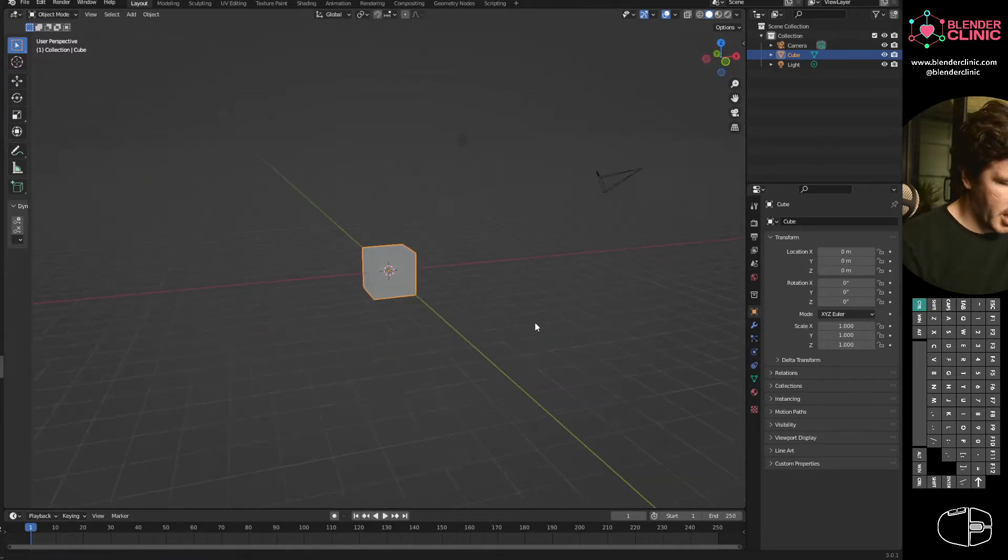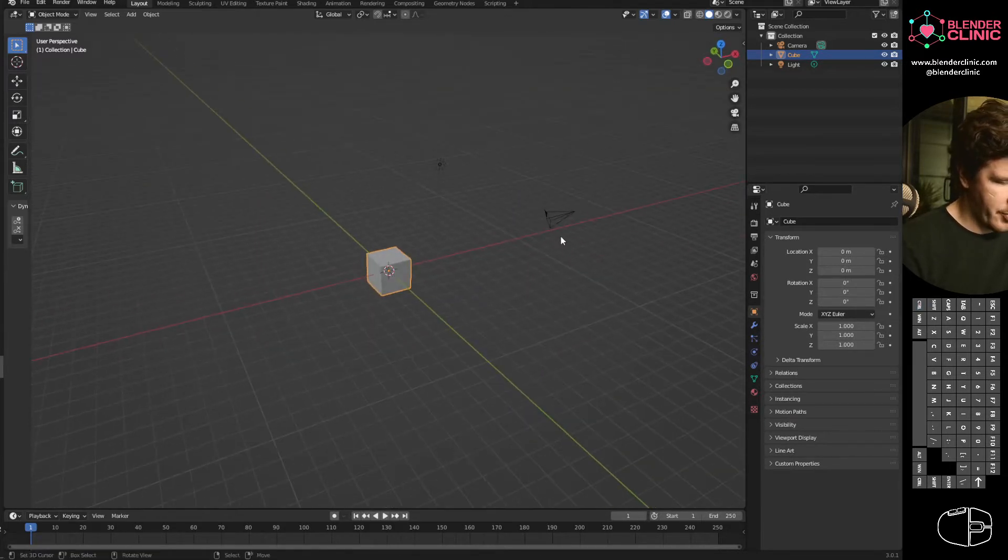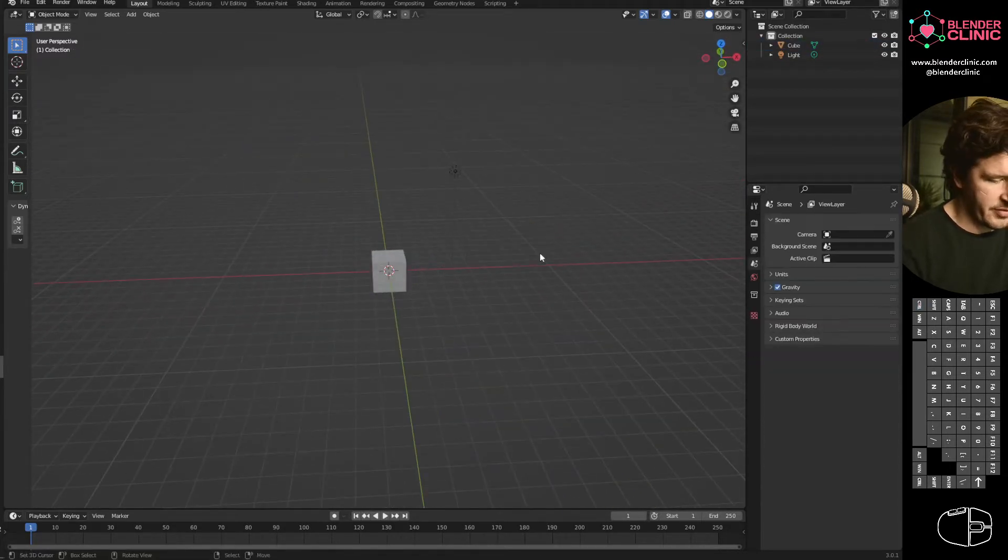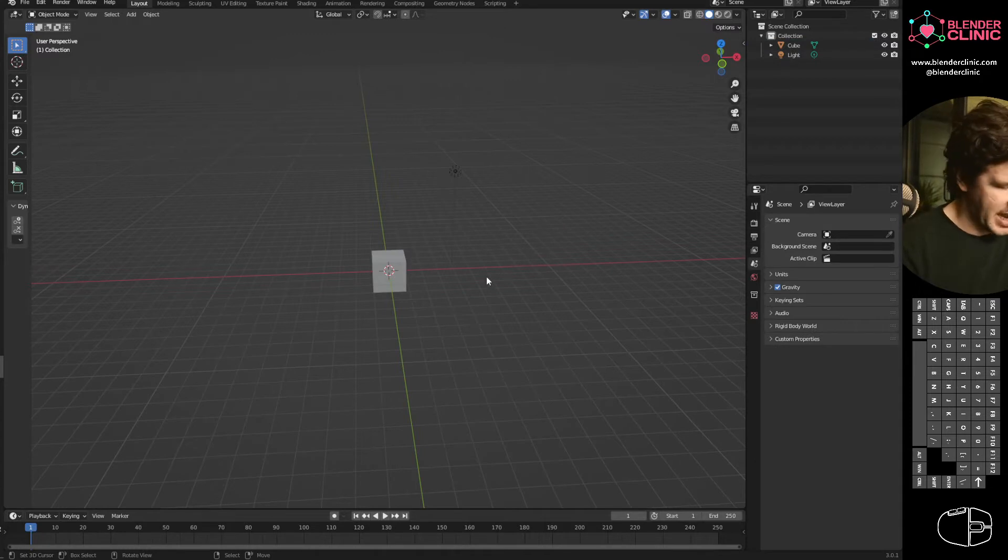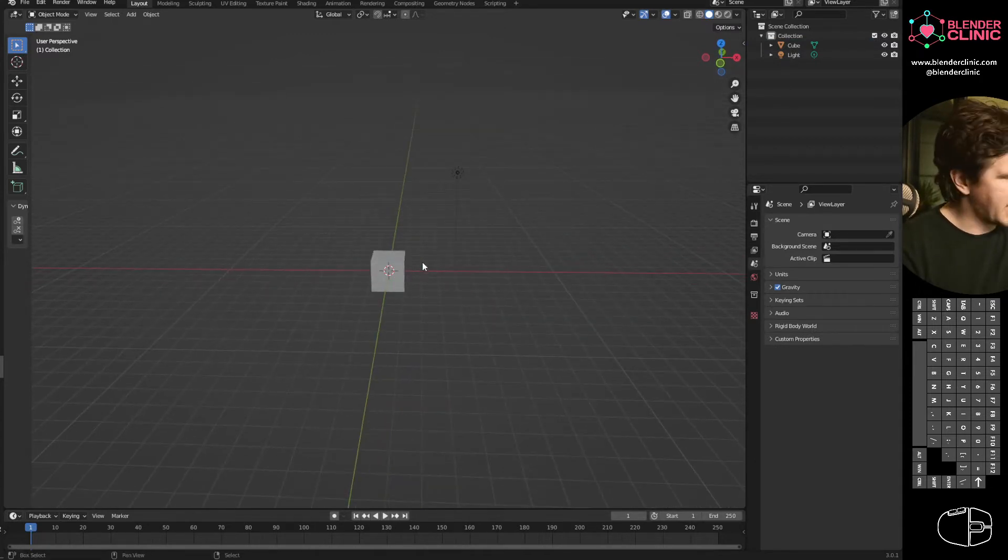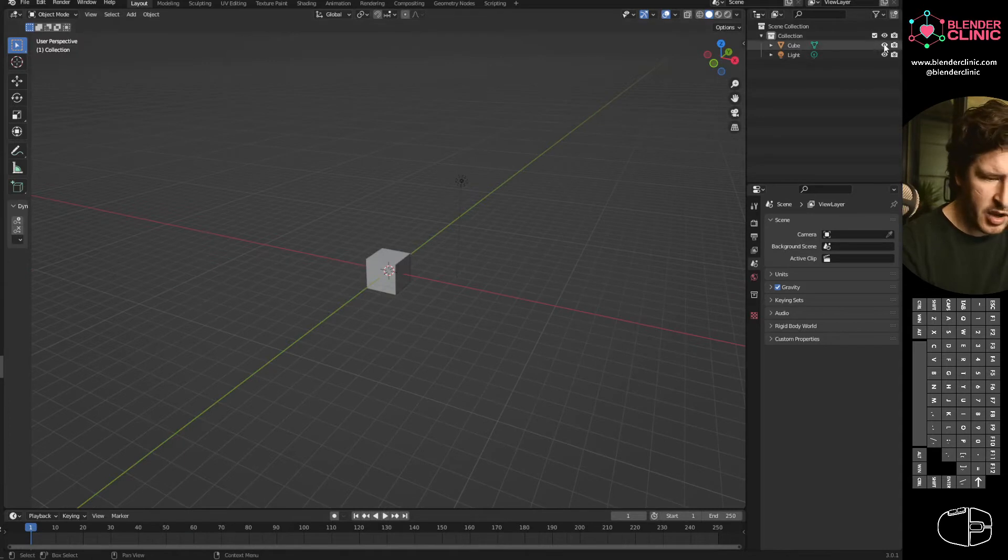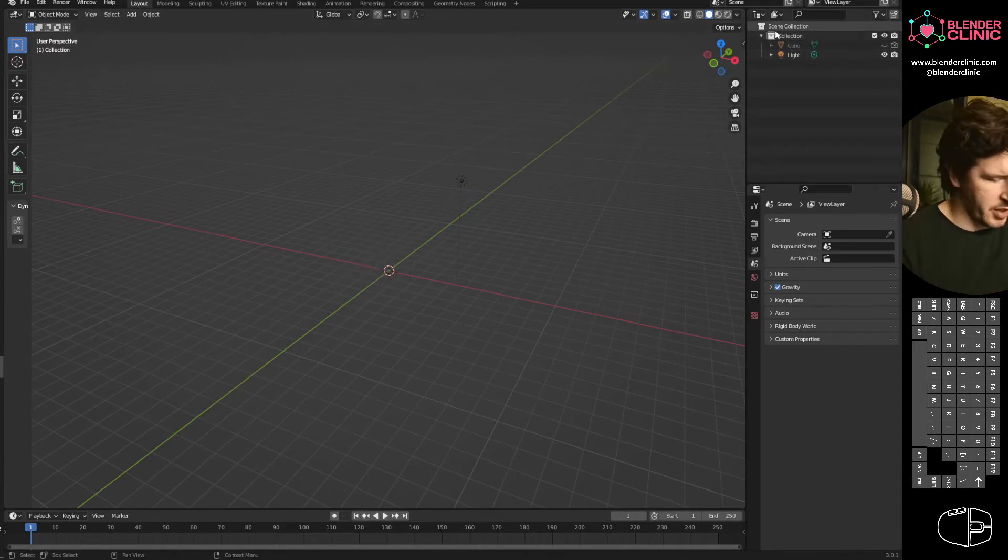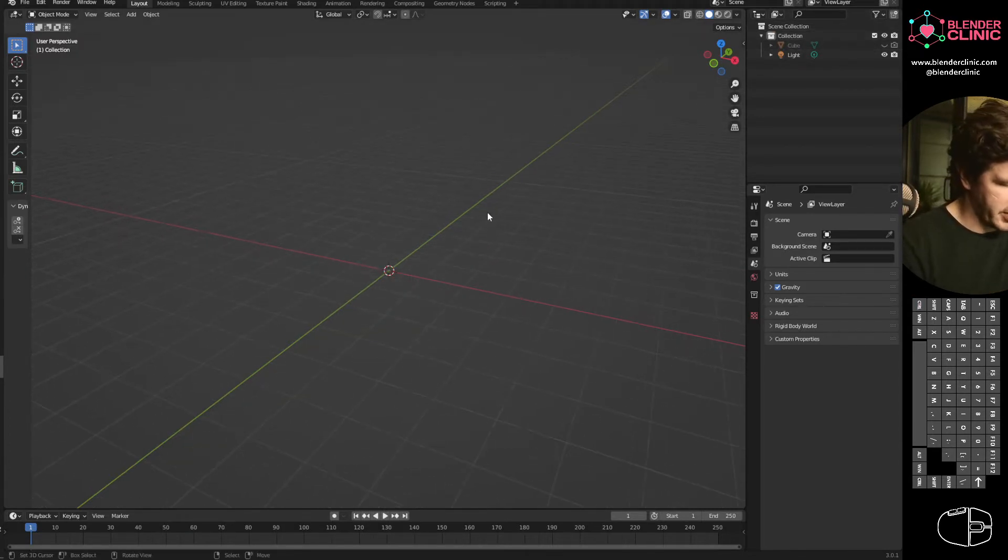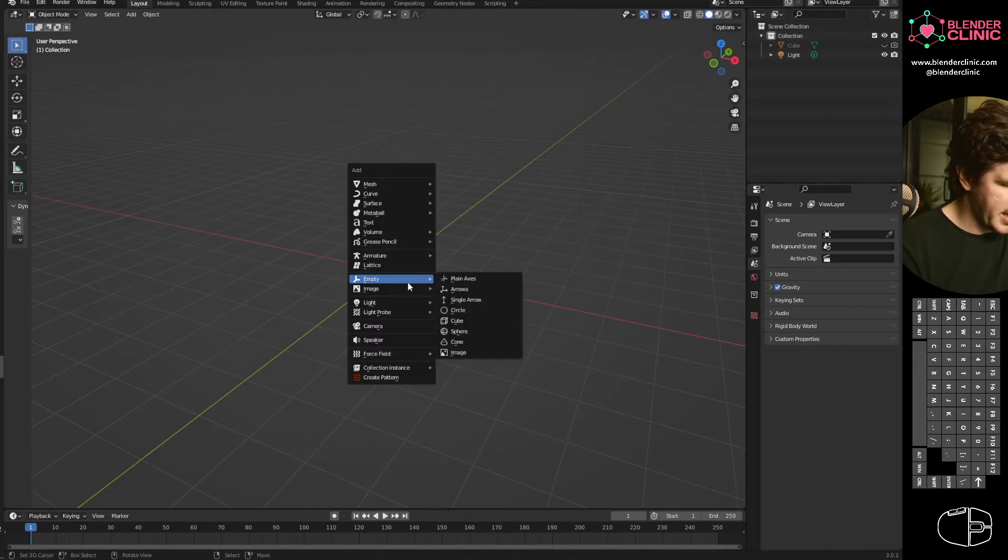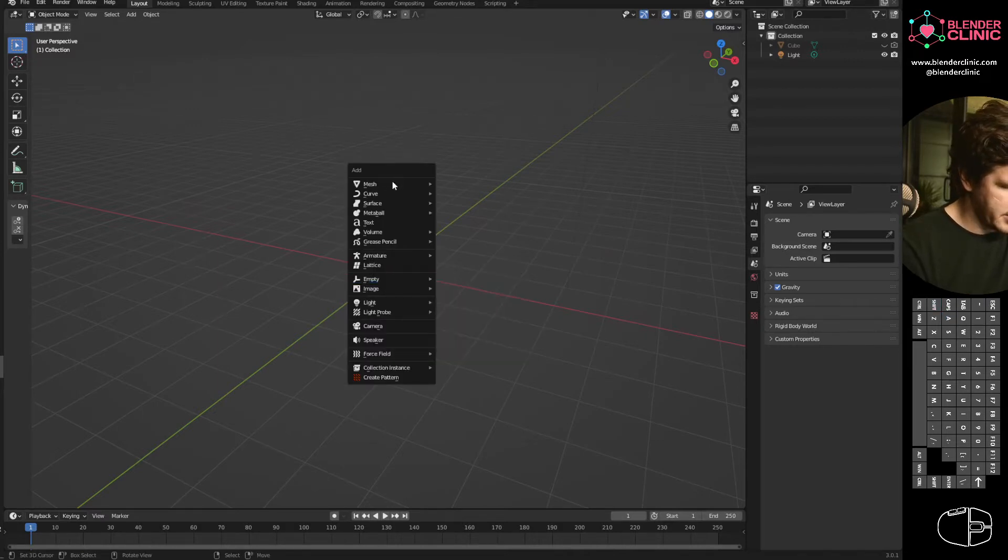You're going to need a camera. So if for whatever reason you've deleted your camera, let's add a new camera. First thing I'm going to do actually before I do that, I'm going to hide this cube, which is what I'm going to be rendering out because I don't have a model in here. I'm going to hit Shift A and add a camera.